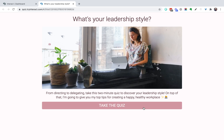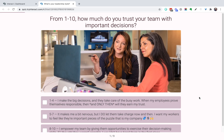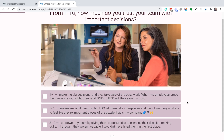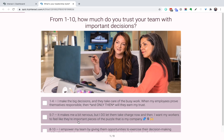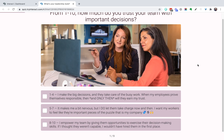Let's dive in and take this quiz. The questions are designed first and foremost to be engaging and entertaining — we want people to think and really respond from a place of thoughtfulness, not just agree or disagree. For example, 'It makes me a bit nervous — I let them take charge now and then. I want my workers to feel like they're important pieces of the puzzle that is my company.' Obviously this is a very specific template for a specific type of business, but you could easily tweak this question to fit your business, your brand, your voice, and the different things your audience might be saying.